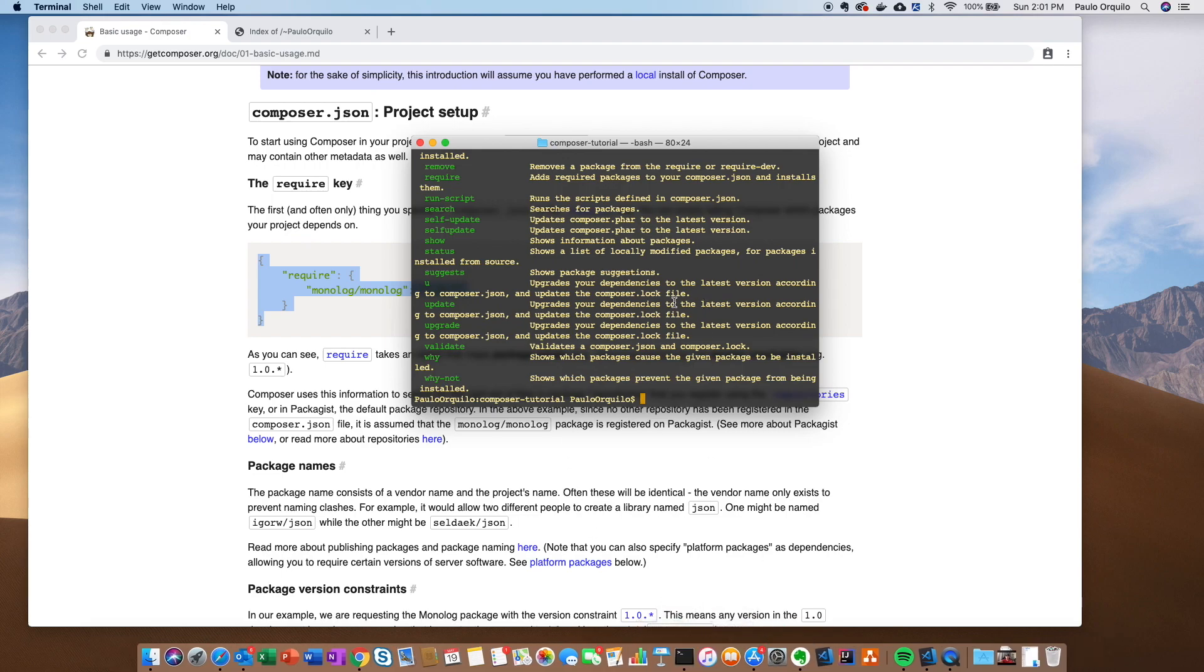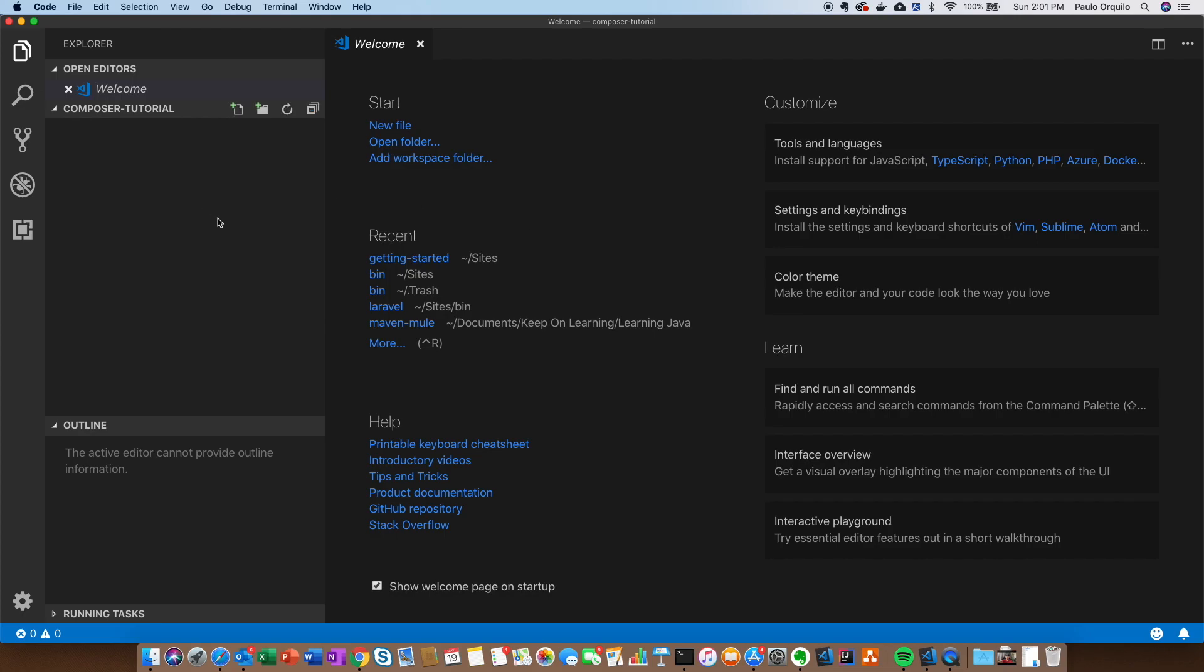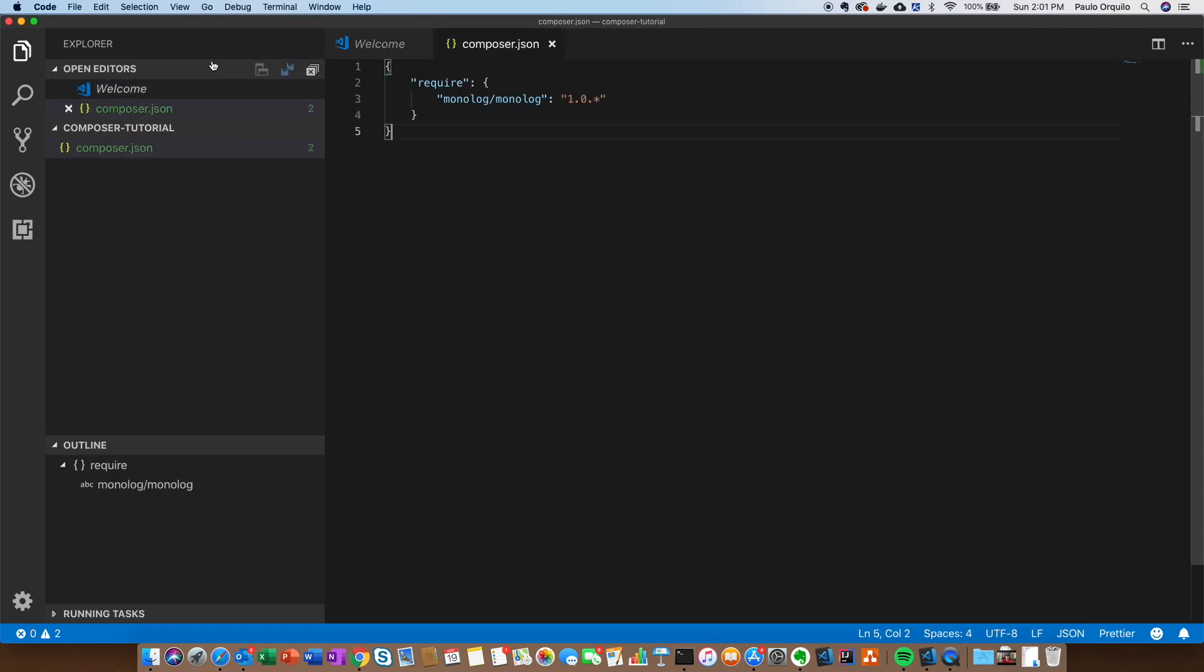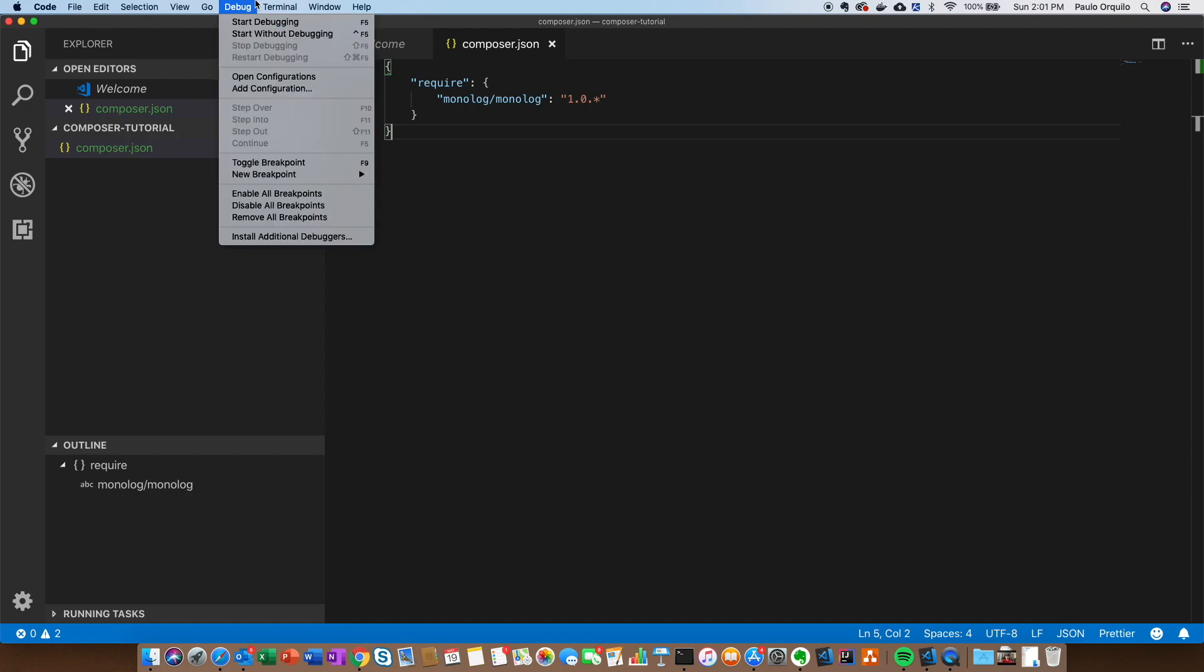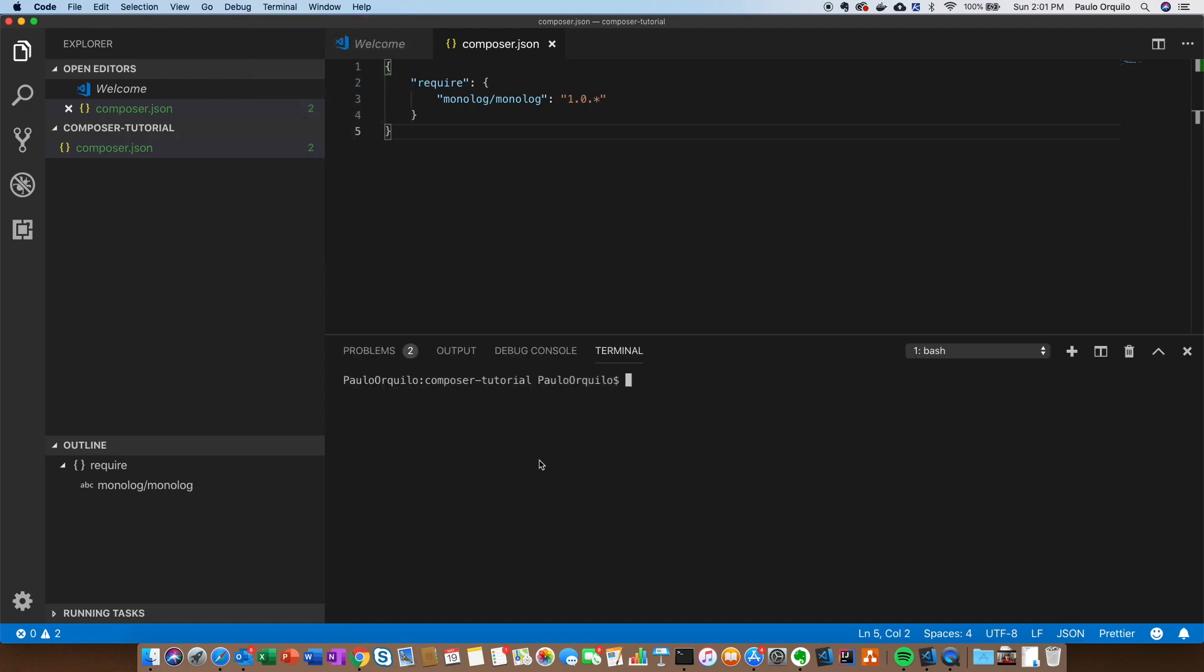I have a code editor, VS Code. I'm just going to open and create a Composer.json file. I'm going to paste that file in there. I'm going to open the terminal from here so it's easier, and I just say Composer install.